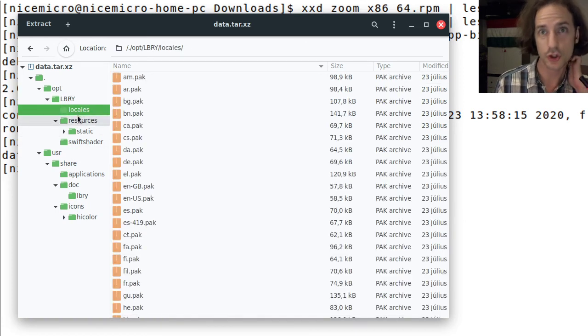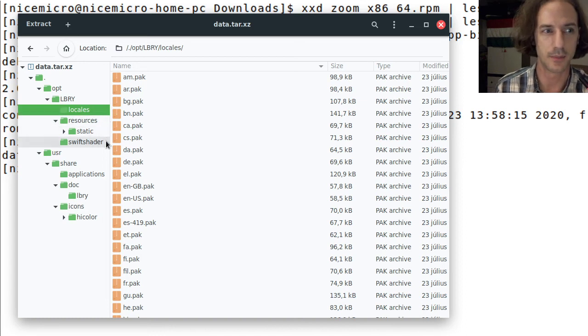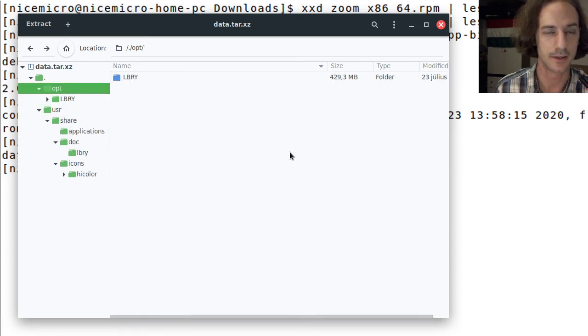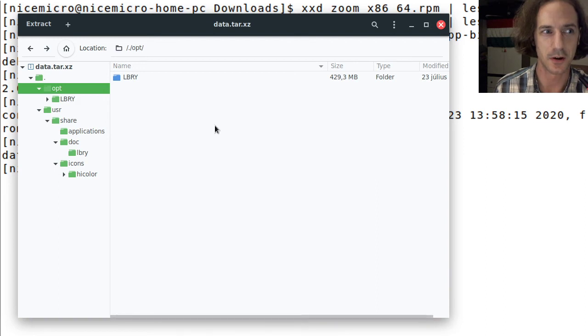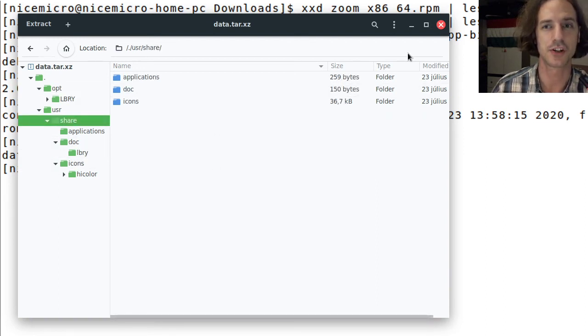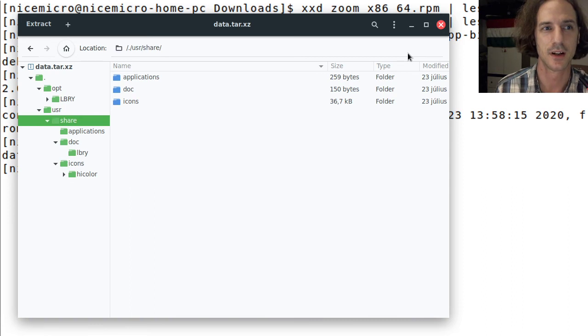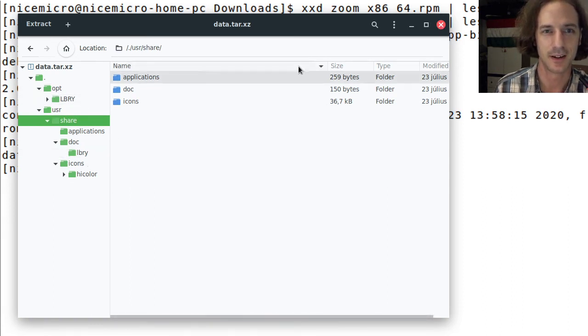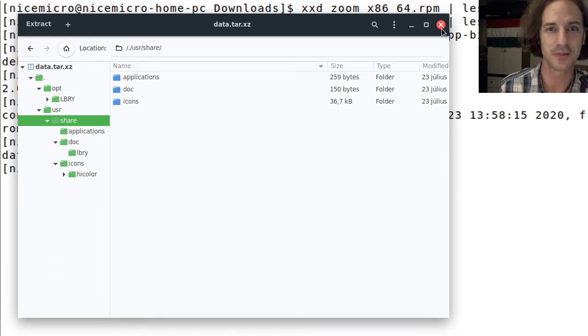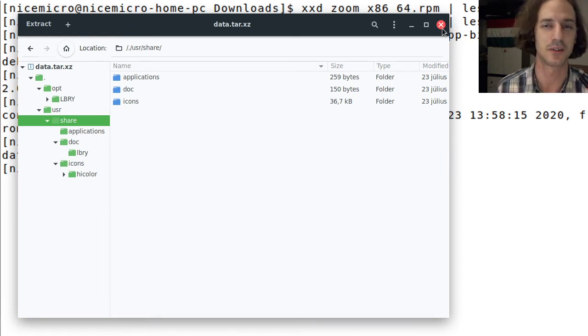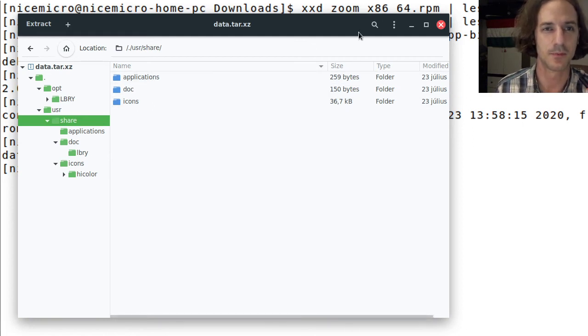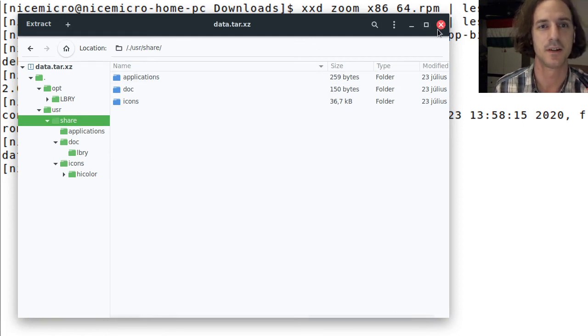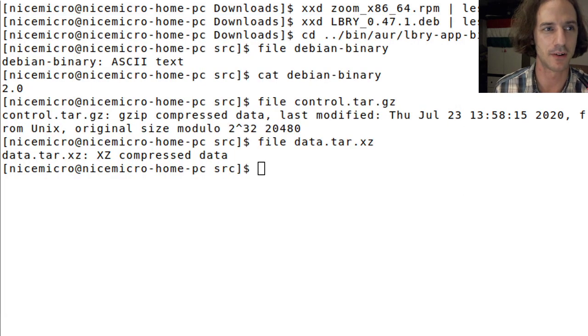Here again you can see that it doesn't matter, the packaging formats don't really matter. The package managers, as long as they can extract files, put files in the file system and remove files, and also track the files and handle the dependencies, the package managers don't really matter.